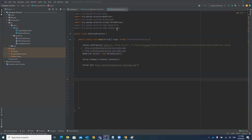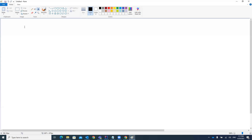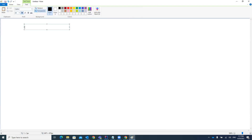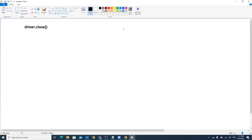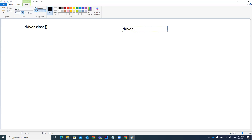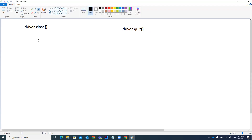Welcome to Raul Automation Studio. In this video I'm going to cover one very common interview question: what is the difference between driver.close method and driver.quit method? I will be explaining in detail with an example and showing you practically. We will be writing driver.close and driver.quit method and see the basic difference between these two methods, and which one we should use while automating our test cases.